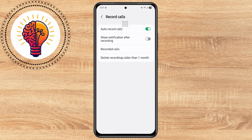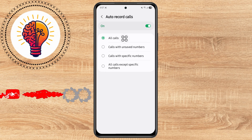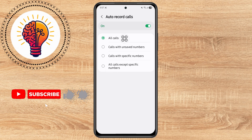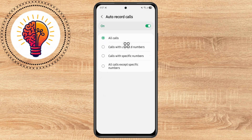Step 5. Inside the Record Calls menu, look for Auto Call Recording. If this setting is currently turned on, you'll see a toggle switch that's active, usually blue. To stop your phone from automatically recording calls, simply tap the toggle switch to turn it off.